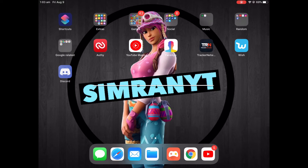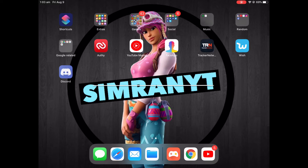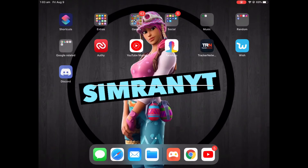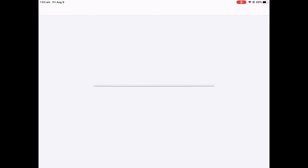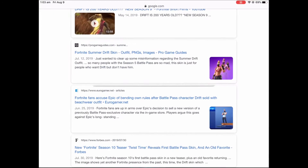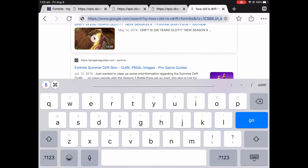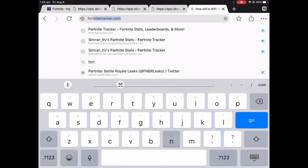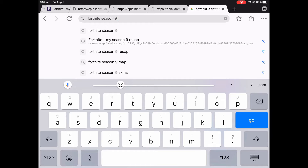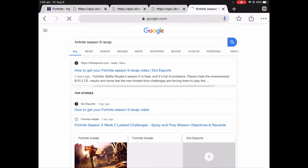Hey everyone, today I'm going to be showing you how to get your Season 9 recap. First of all, you can use Google, Chrome, or Safari, but I'm going to use Google. You want to go to Google, or whatever browser you prefer, and type in 'Fortnite Season Nine recap' and click go, or whatever it says on yours.